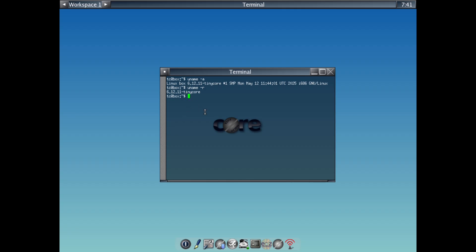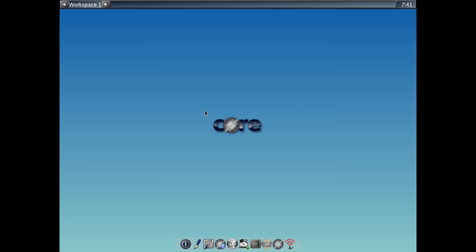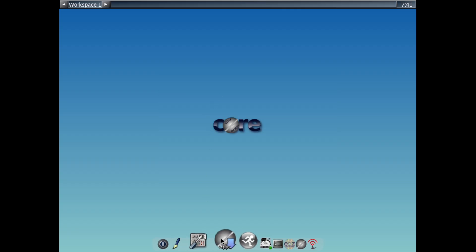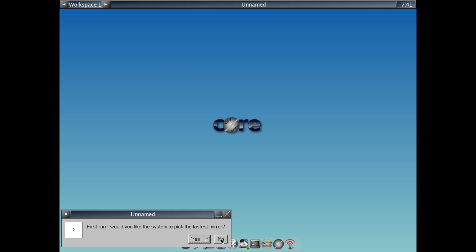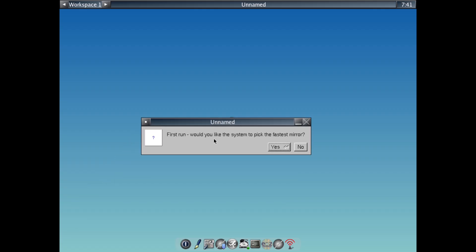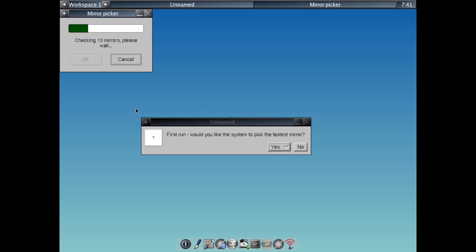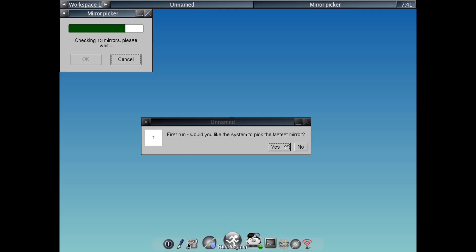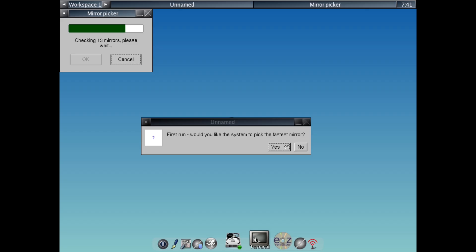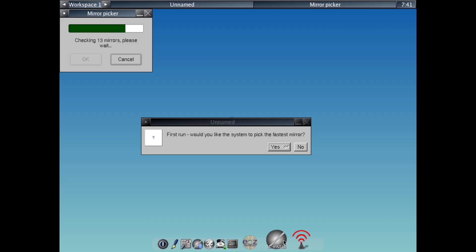Now, Tiny Core comes in three main flavors to suit different needs. First, the Core. This is the smallest at around 11 MB. It's command line only, which is perfect for advanced users building servers, embedded devices, or custom setups from scratch. If you are into tinkering or need something for headless operations, this is your starting point.